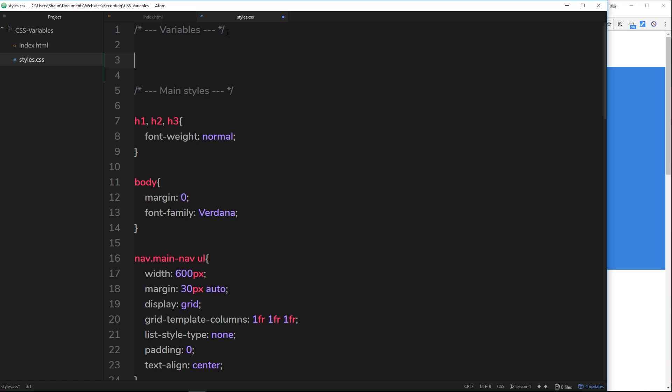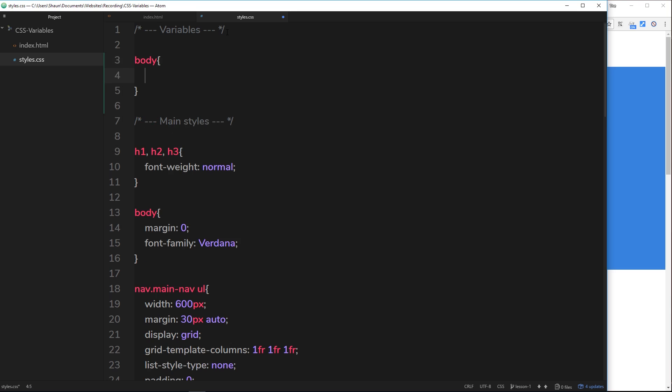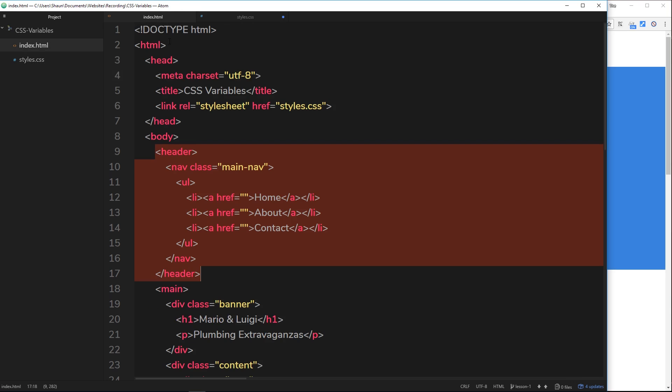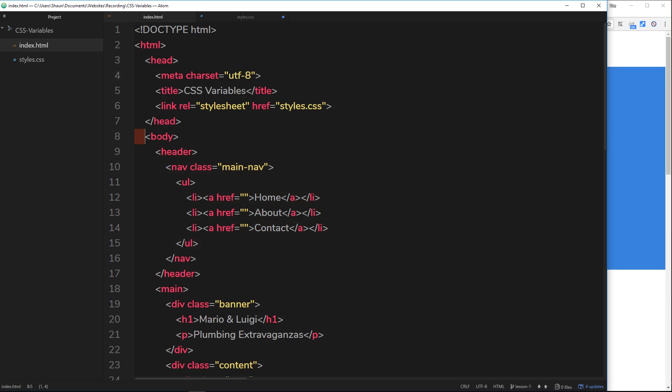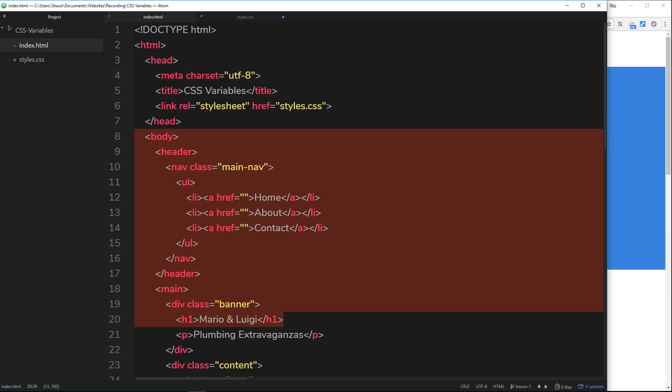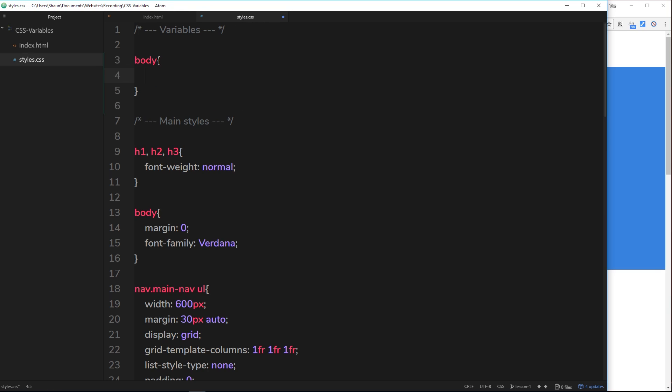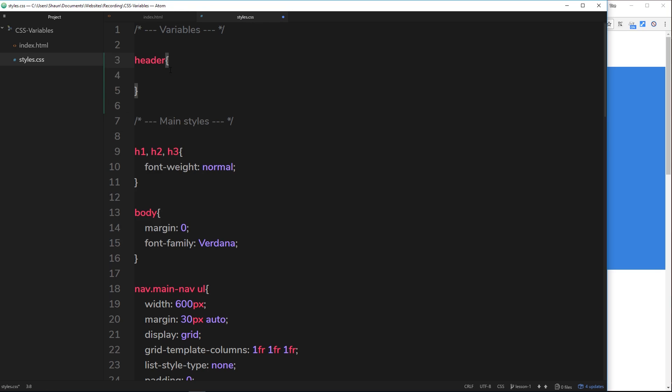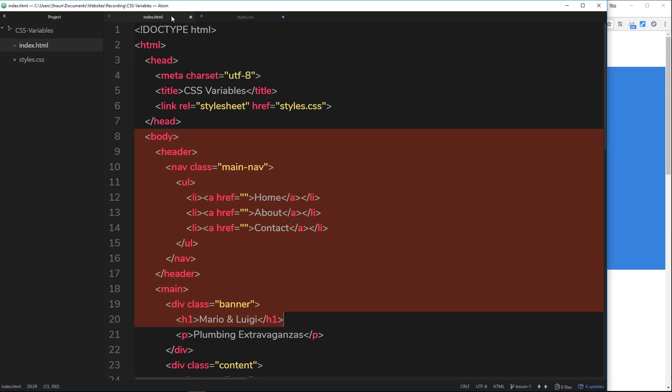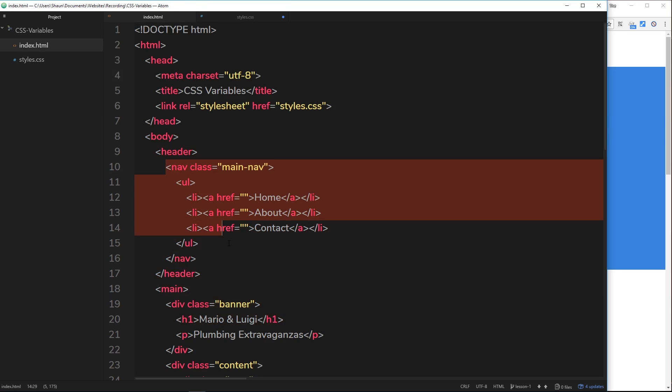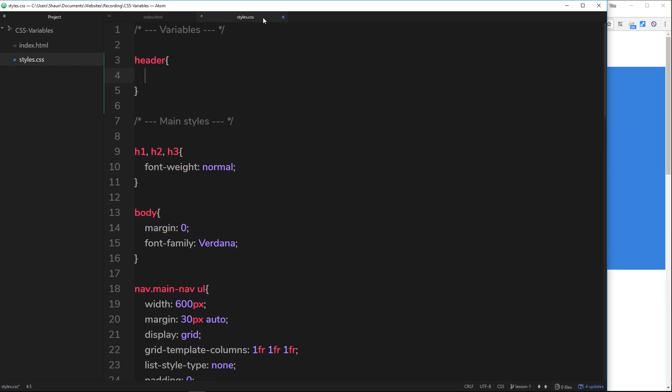So for example, we could say body and then declare the variable inside here, and that means that everything inside the body tag inside this document would have access to that variable. Okay? Now if this was header, for example, and we declared our variables inside this selector, then only elements inside the header right here would have access to that variable. So they can be scoped.